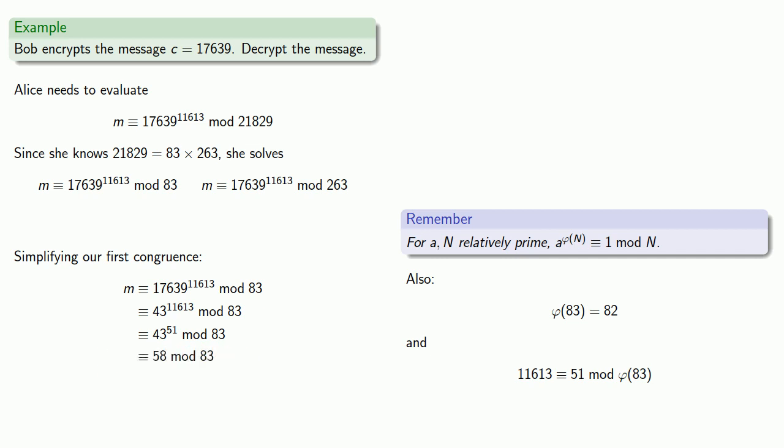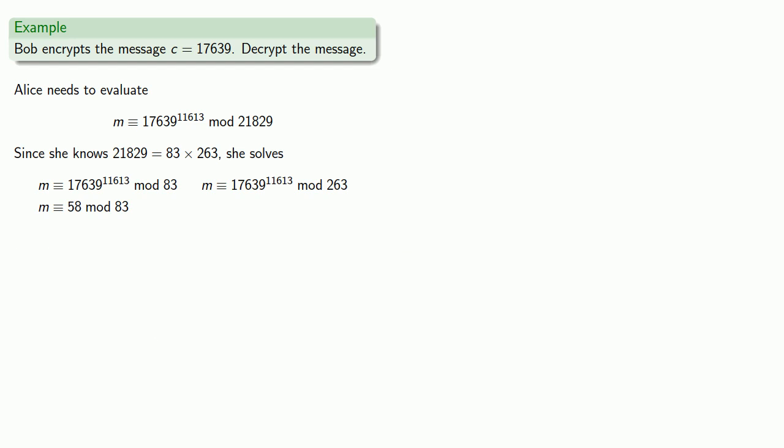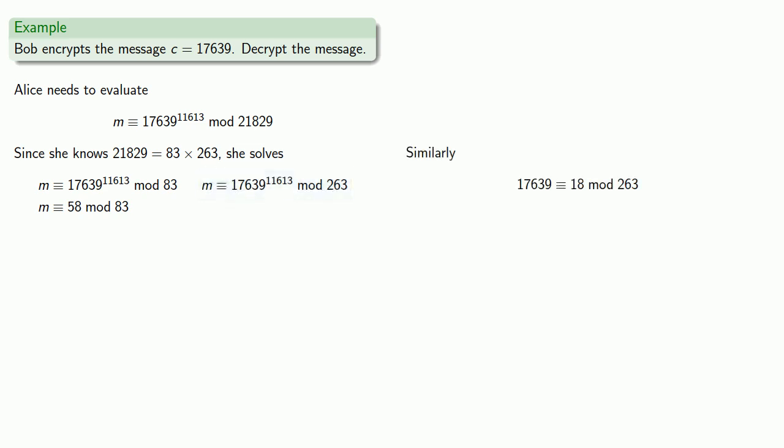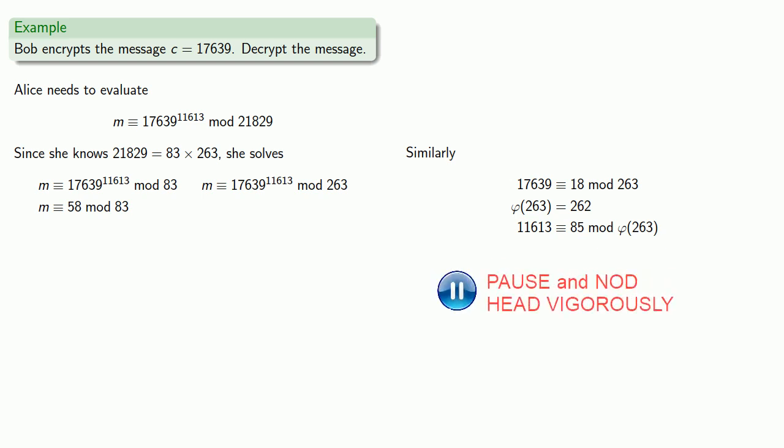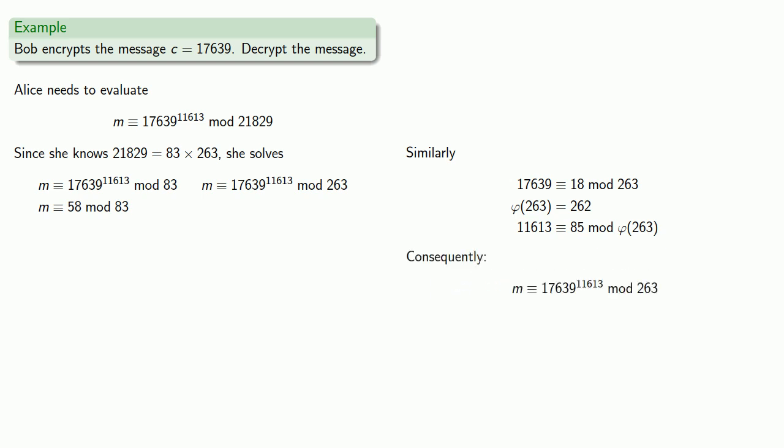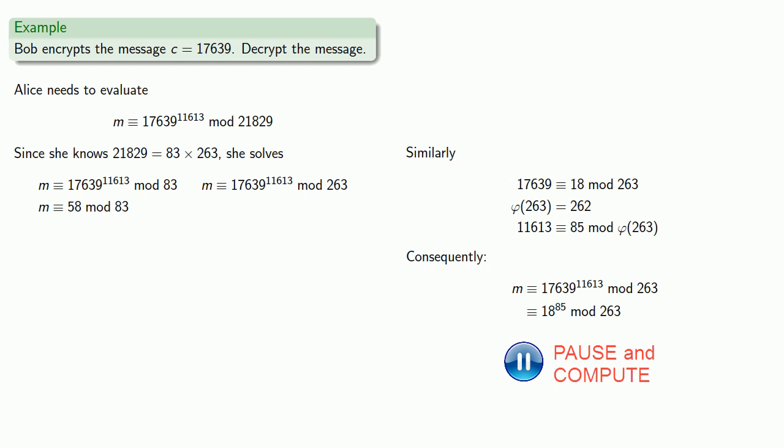So this first horrifying congruence becomes the much easier congruence m congruent to 58 mod 83. By the same logic, this second congruence: the base is congruent to 18 mod 263. Again, 263 is prime so phi of 263 is 262, and our exponent is congruent to 85 mod phi of 263. So this horrifying expression with the base reduced to 18 and the exponent reduced to 85 can be calculated much more easily as 44 mod 263.